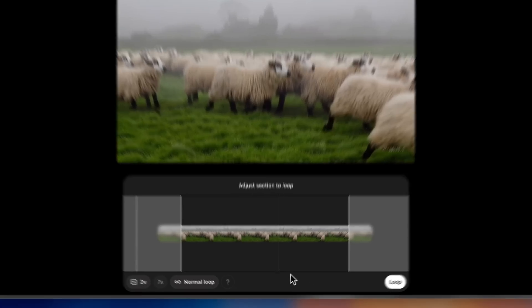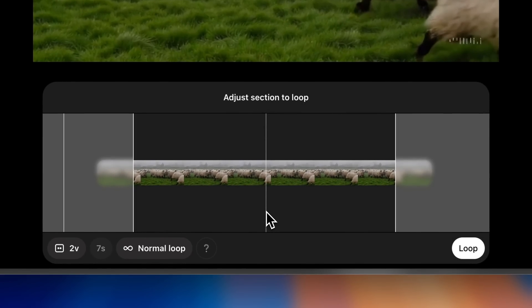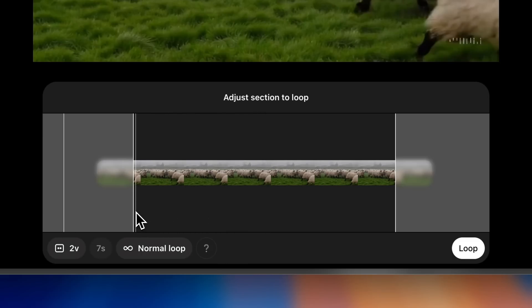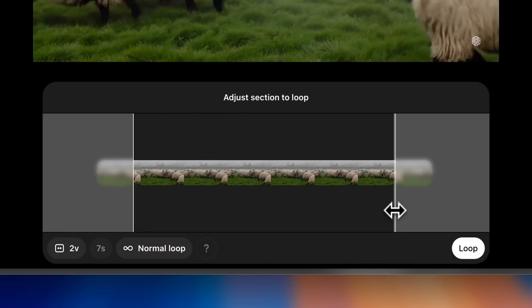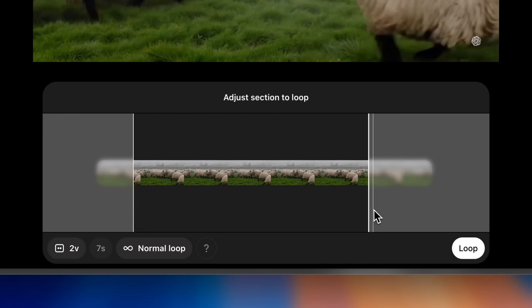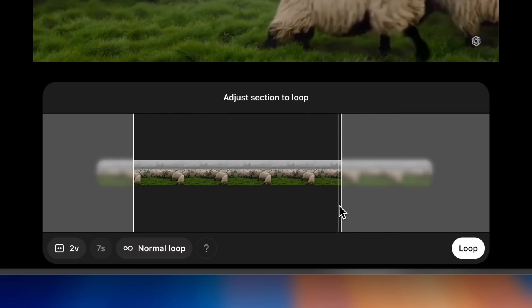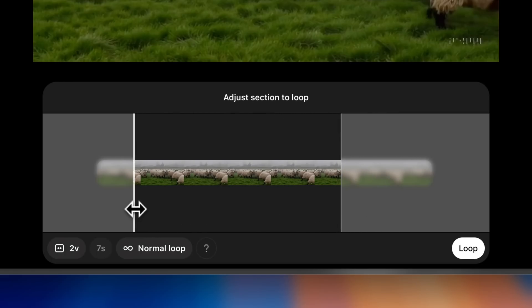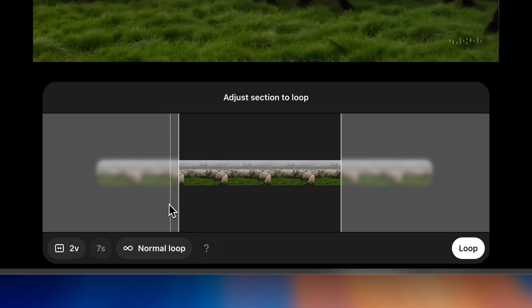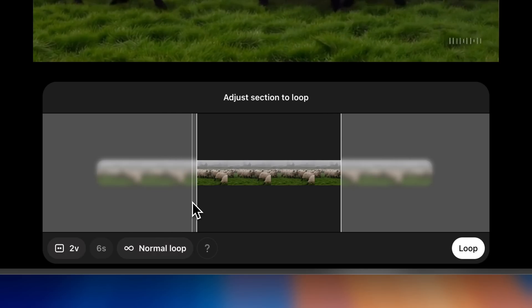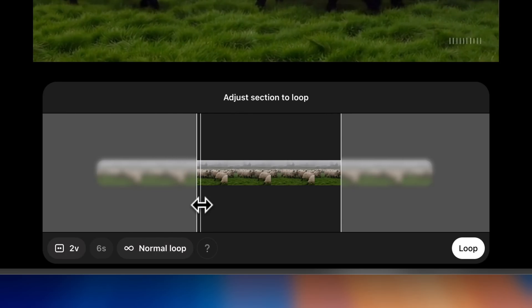Clicking Loop will take me into the editor at the bottom of the screen. I can see my video, and I can also see two handles that let me adjust the section of the video that will be looping. Dragging the handle on the right will adjust the end frame, and dragging the handle on the left will adjust the start frame.